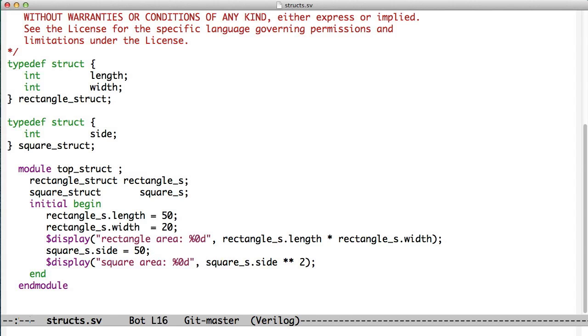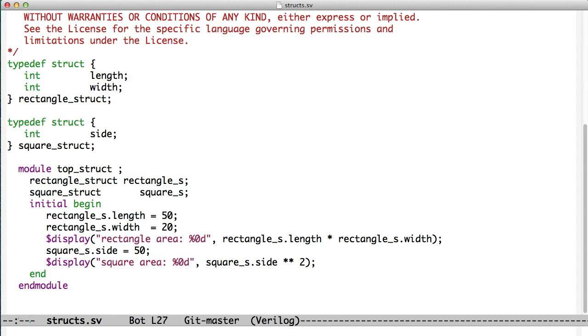We see in our code here that we have a rectangle struct, and it contains a length and a width, and we have a square struct, and it just contains a single side. And in our module, we declare a variable to hold a rectangle struct, and we declare a variable to hold a square struct, and that sets aside the memory that we need to hold these items.